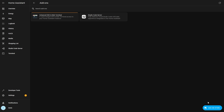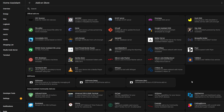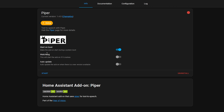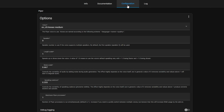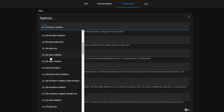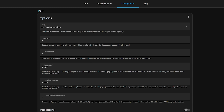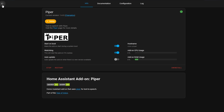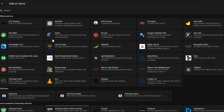Head back to Settings and then Add-ons and head into the add-on store. There are three add-ons that we need to install. Let's start with Piper first, which handles the text-to-speech component - hit install. Once installed you can go over to the configuration and change the voice model if you like to one more suitable for your language, then head back and make sure to hit start on boot and watchdog are enabled, and hit start.